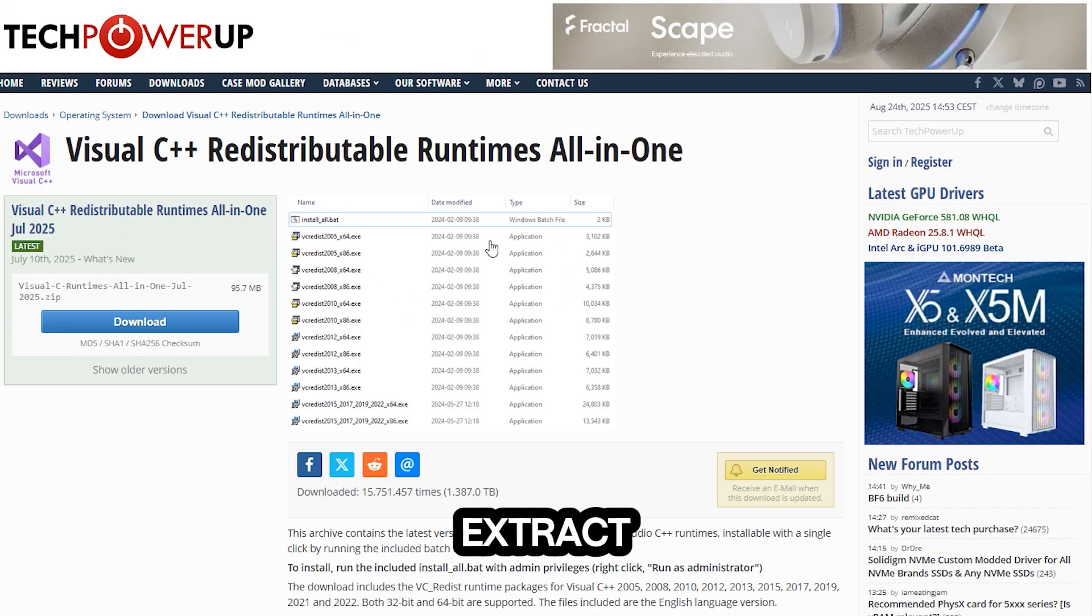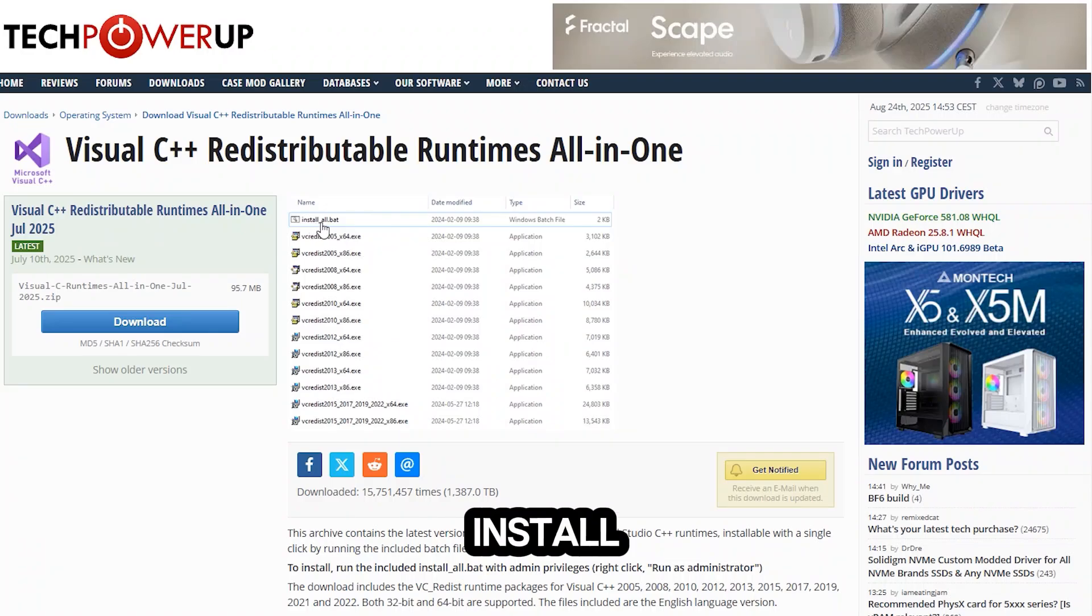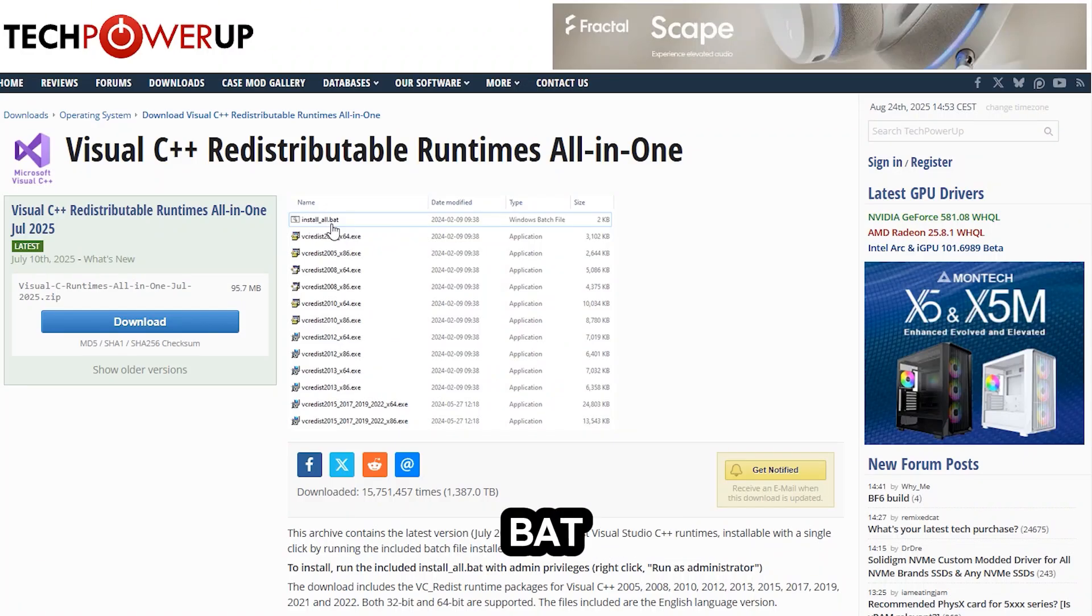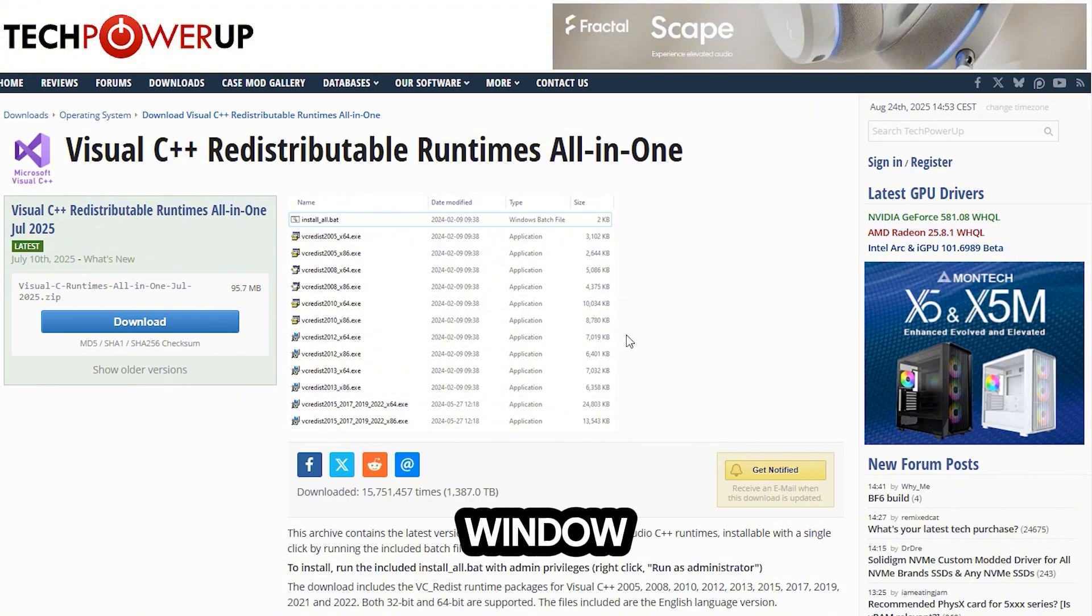After that, just go ahead and start up install_all.bat. Once you start this, it's gonna install all of them at once. It's gonna open up a little CMD window and it should get it done right away.